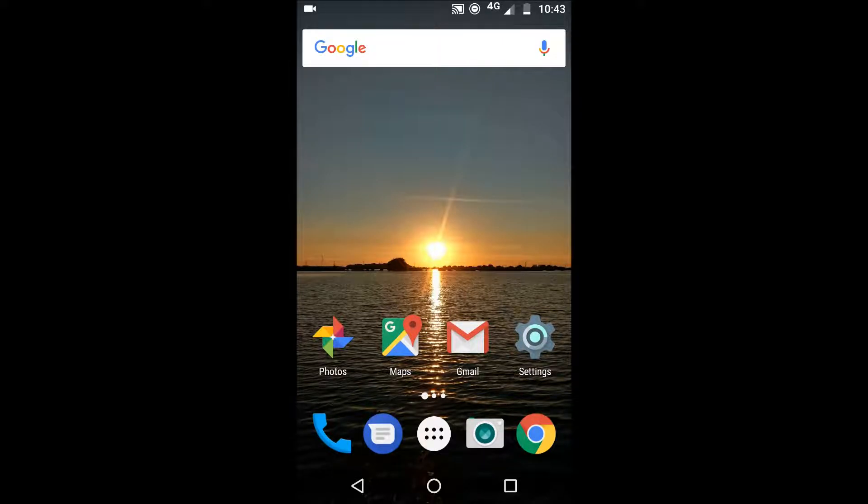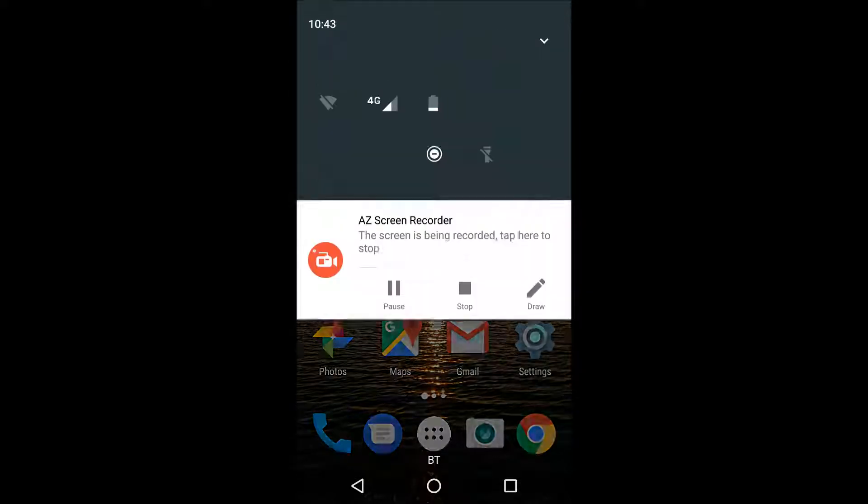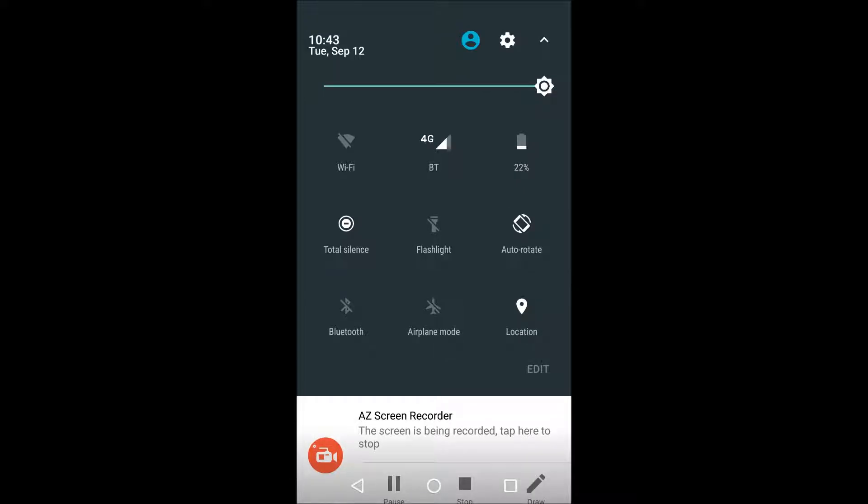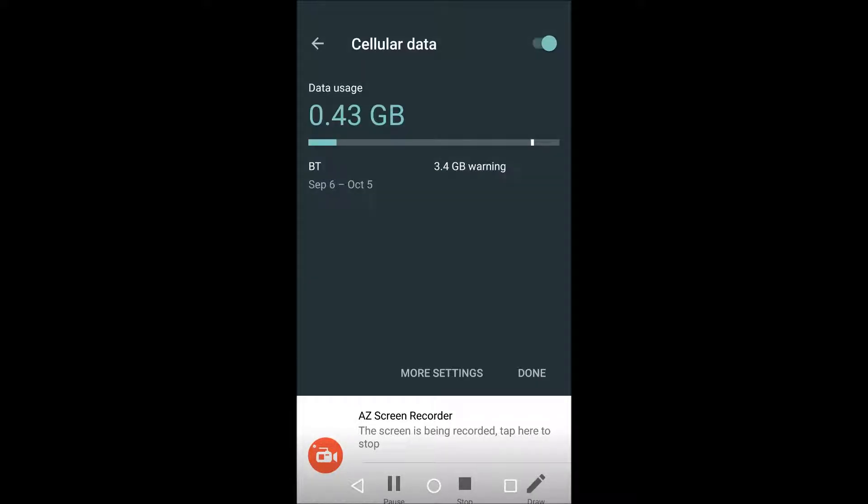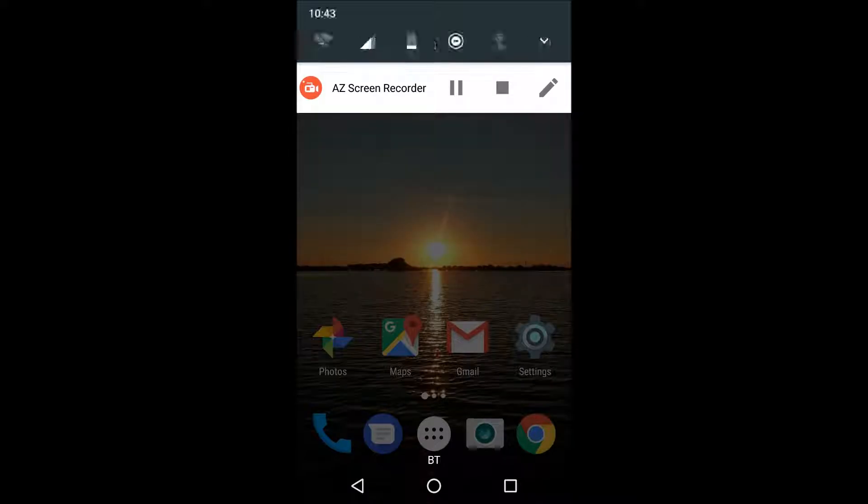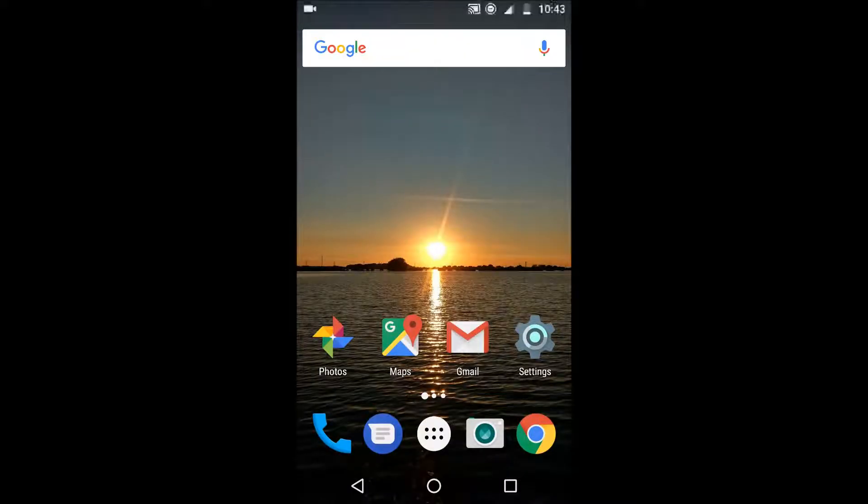We're going to start off with a really simple tip and that is to get into the habit of actually turning off your data when you don't need it and you're not using it. Obviously if you turn it off when you're not on your phone then it's going to prevent things in the background using it and you should see a noticeable difference. But I'm hoping that you've all been doing that anyway.